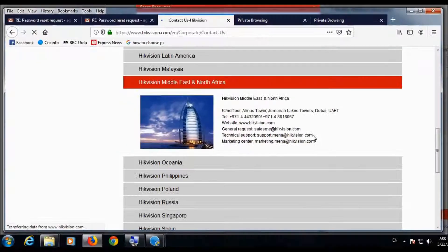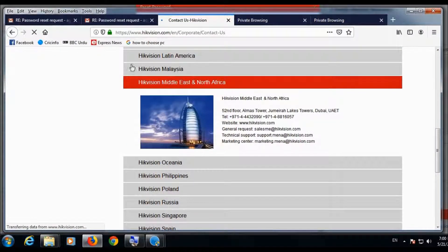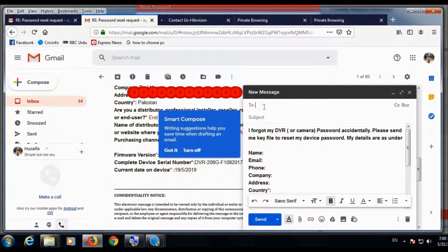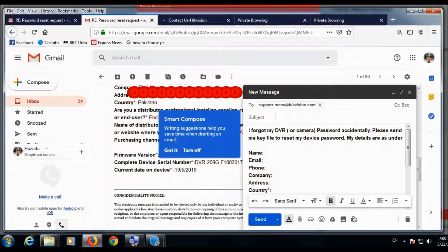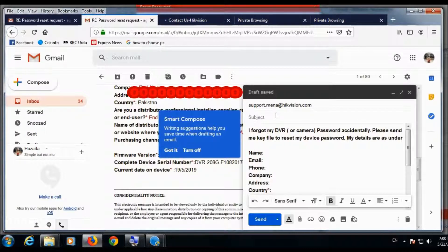You will look to HikVision in Middle East. So go to your email and from here, enter that address, and the subject.